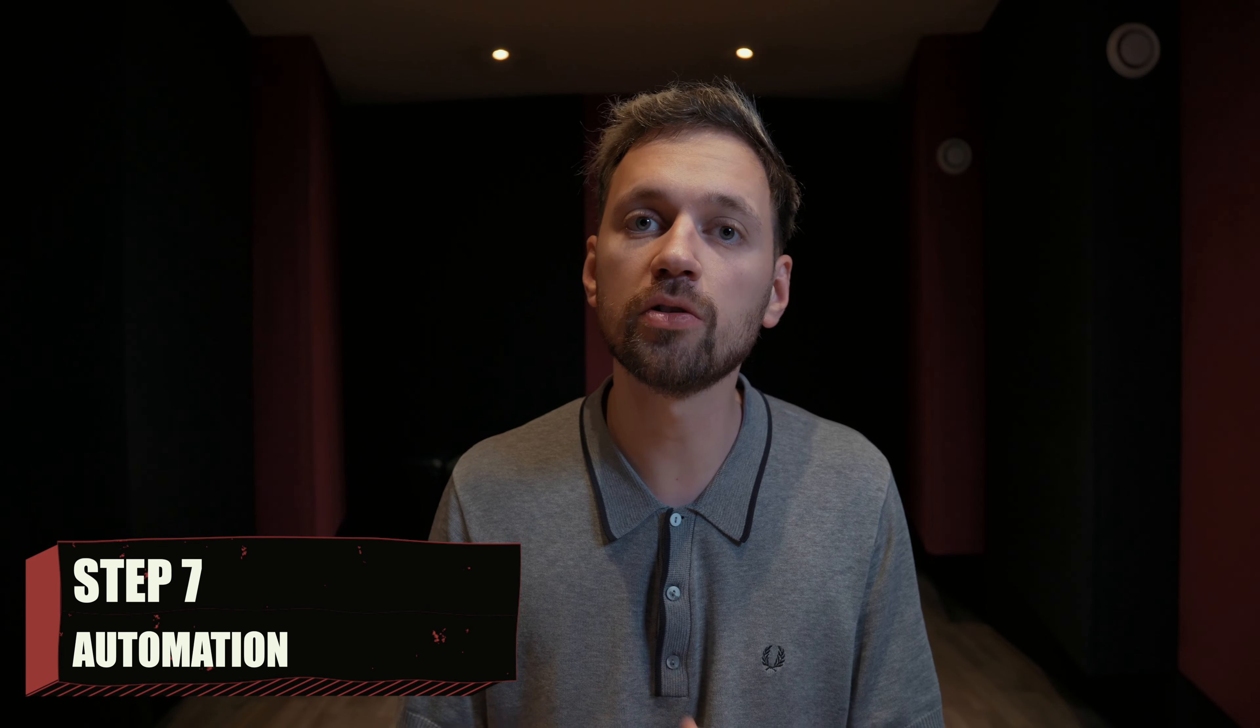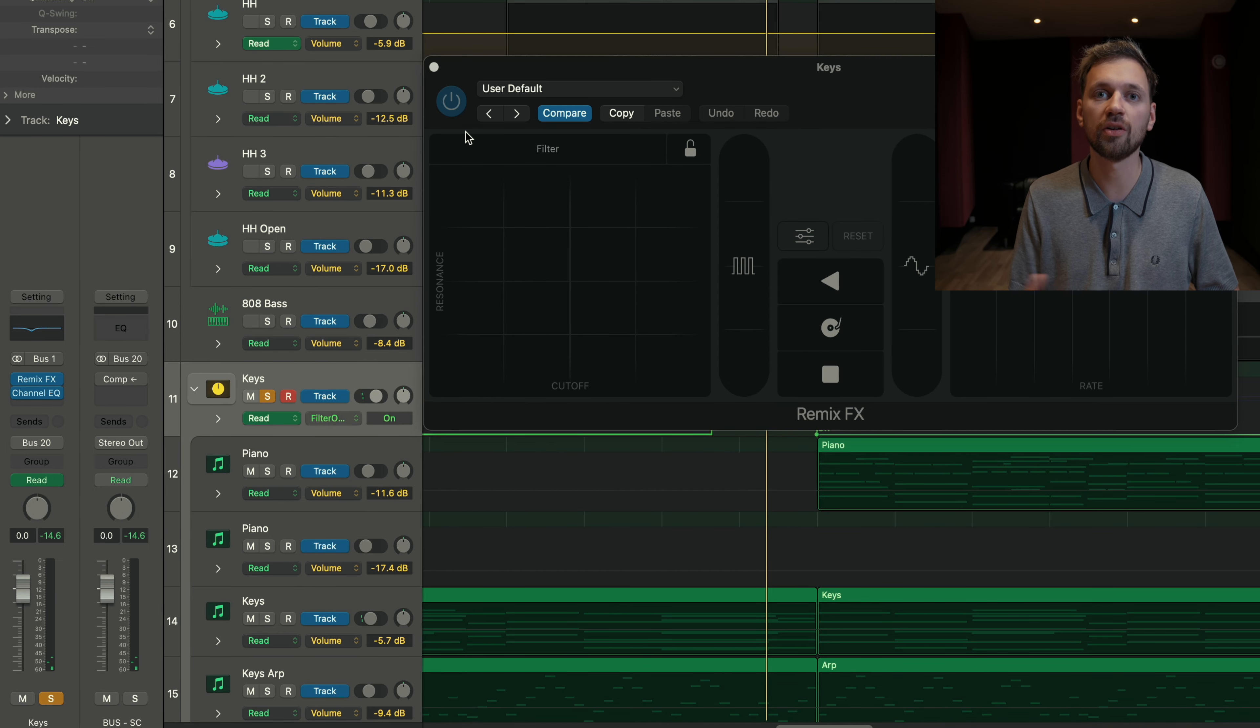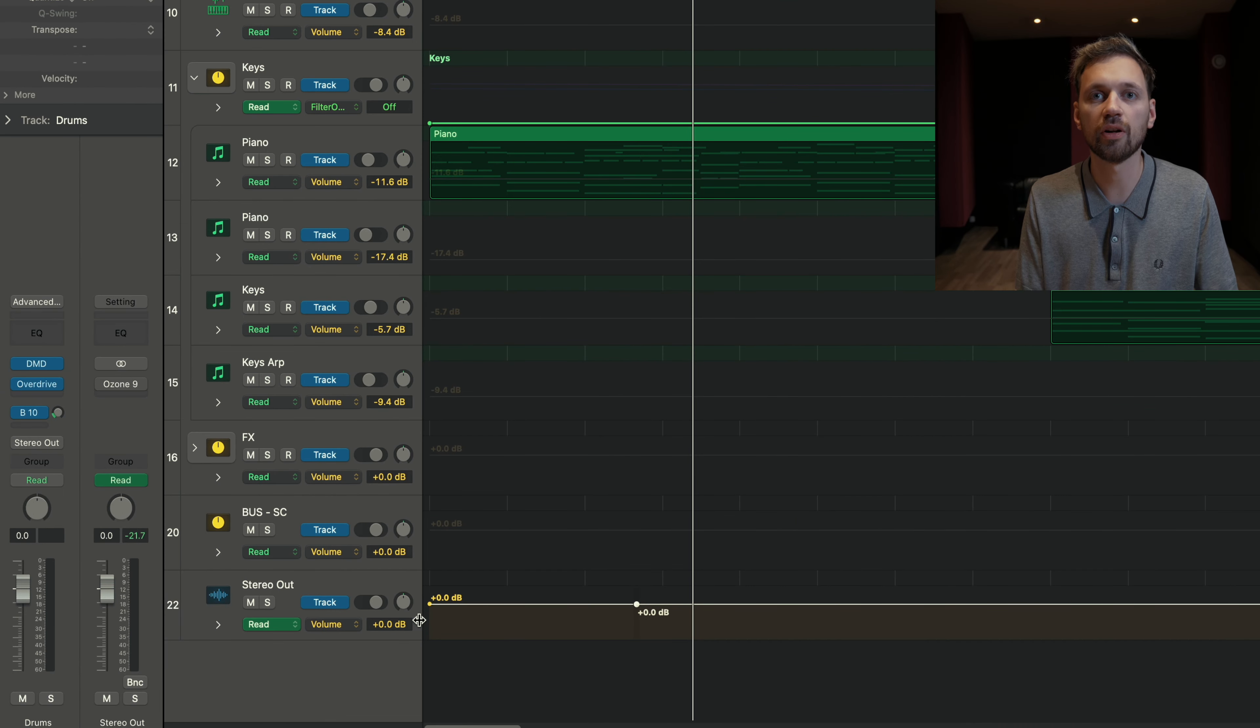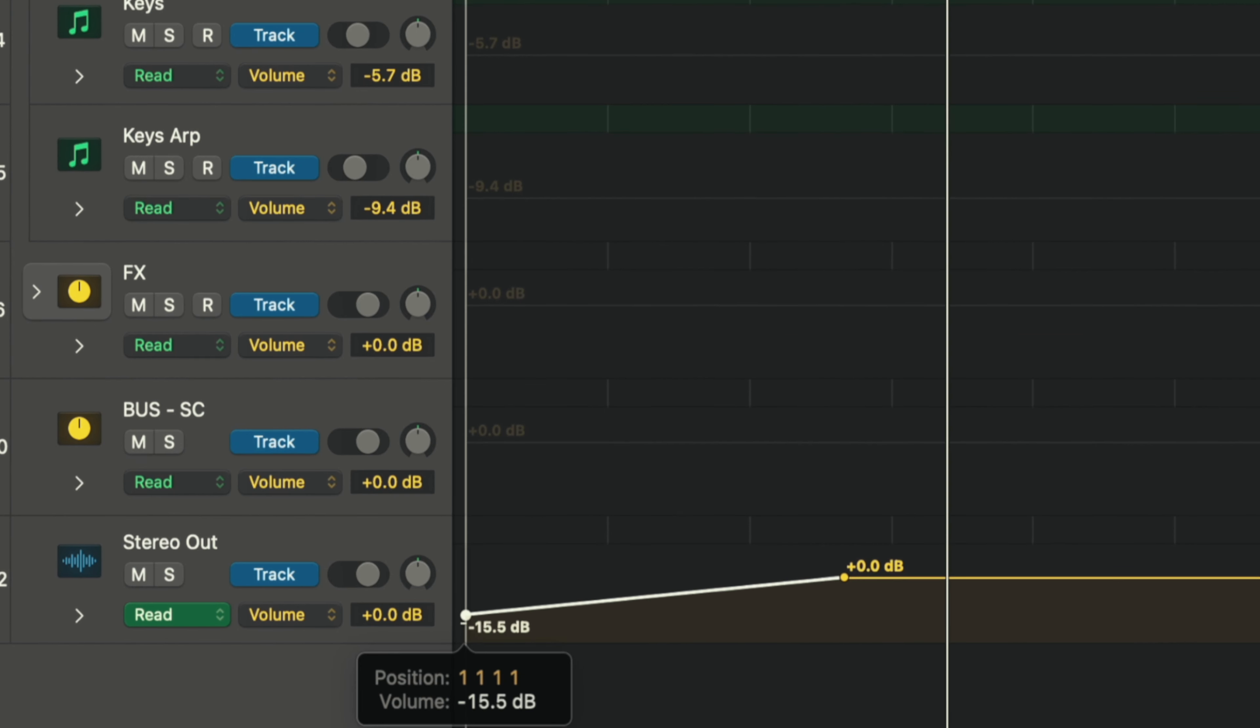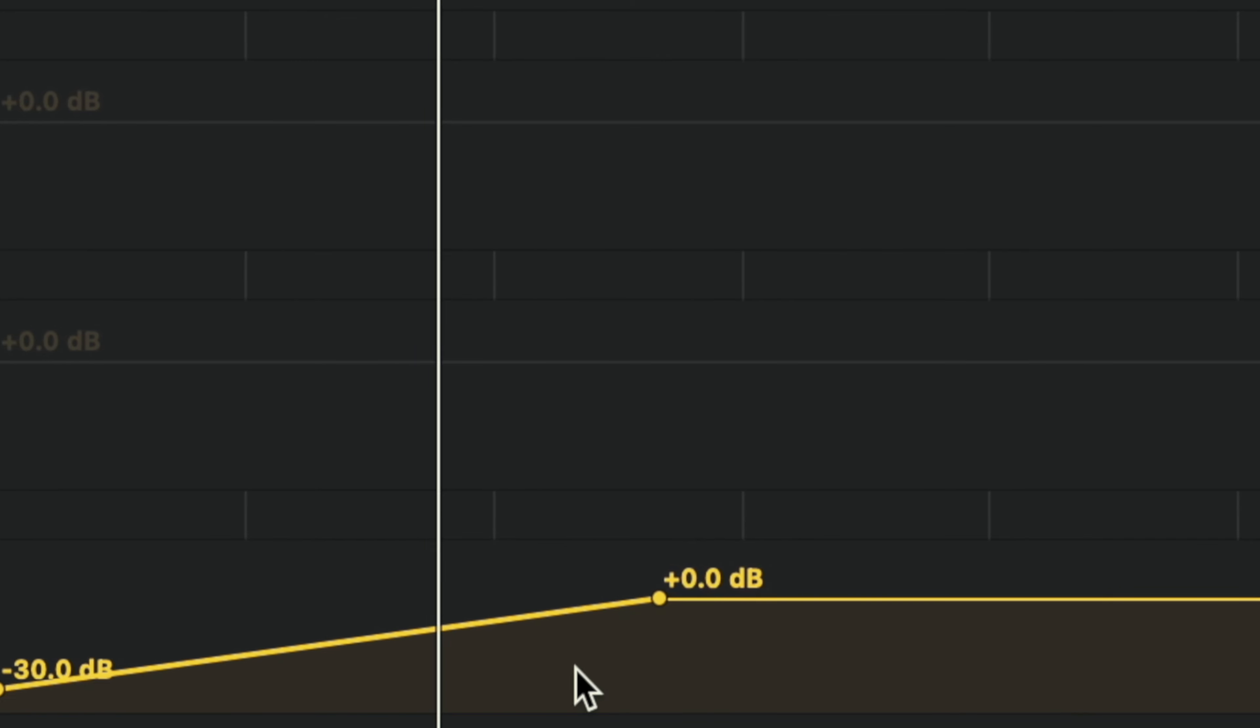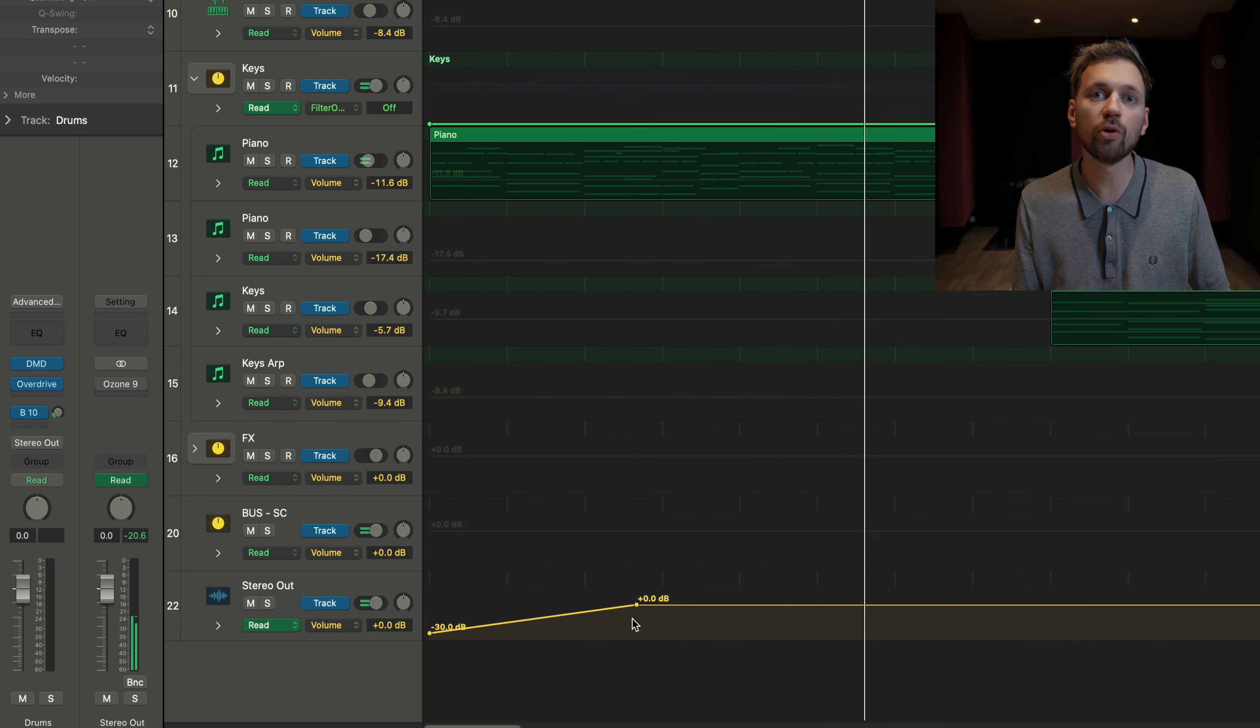That's the last step and it's all about automation. I have a dedicated video about automation, so check it out if you want to know more about it. But here, I just did a little automation on the keys. Of course, you can also do a fade in for an intro, for example. That's basically a volume automation.